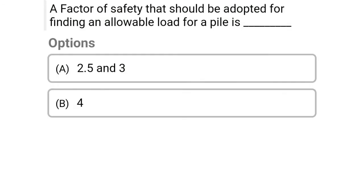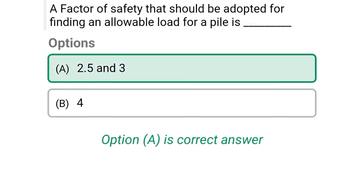Next question: The factor of safety that should be adopted for finding the allowable load for the pile is — option A: 2.5 and 3, option B: 4. The correct answer is option A, 2.5 and 3.